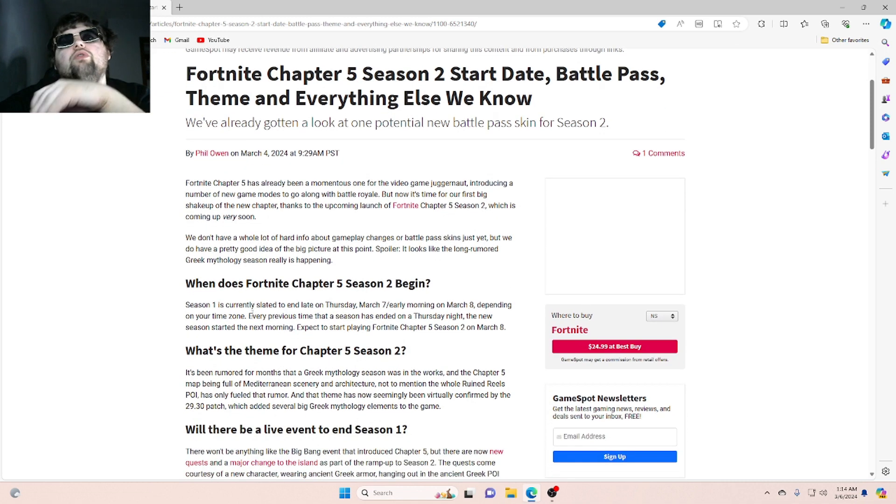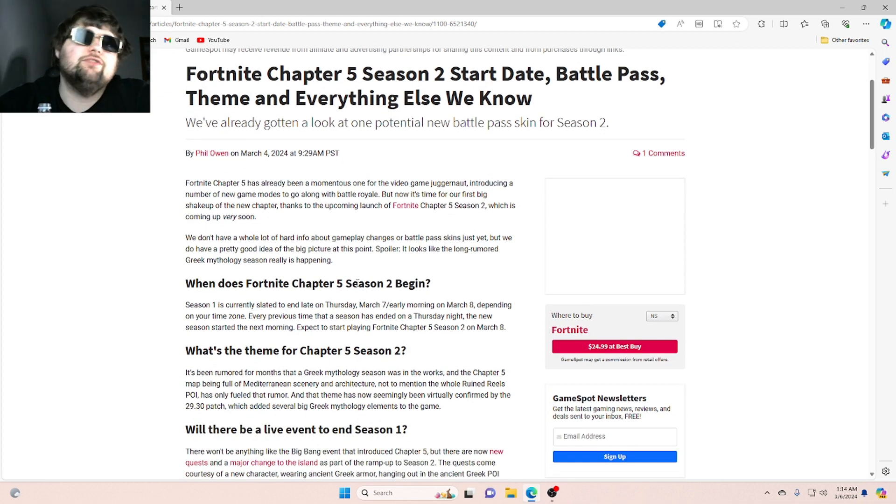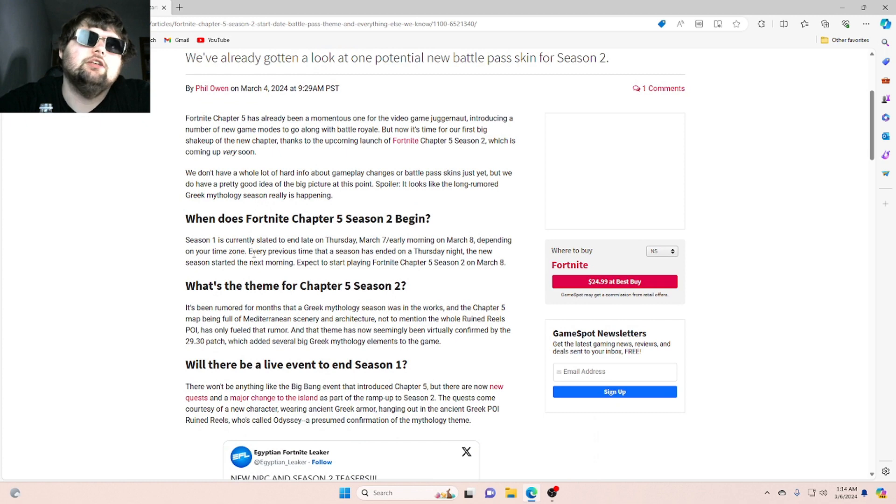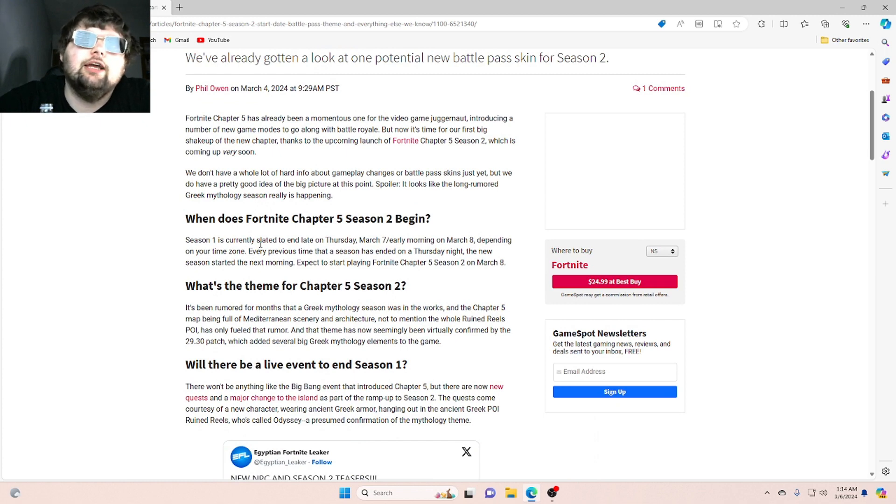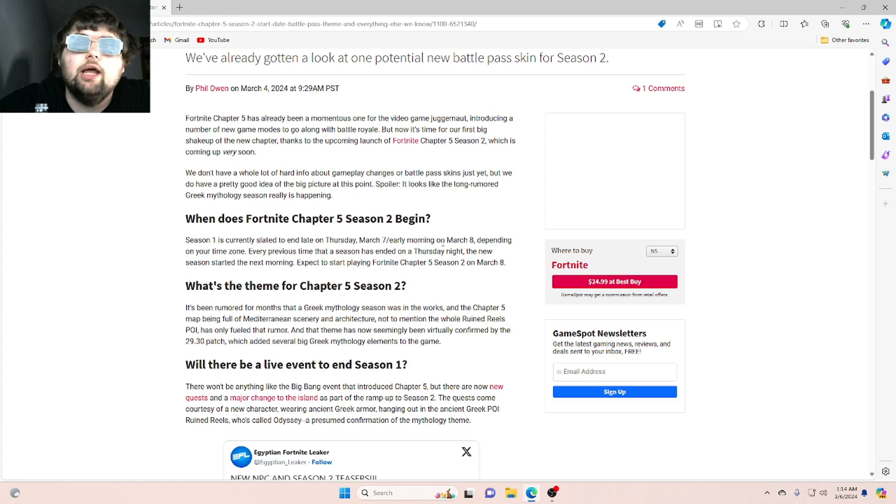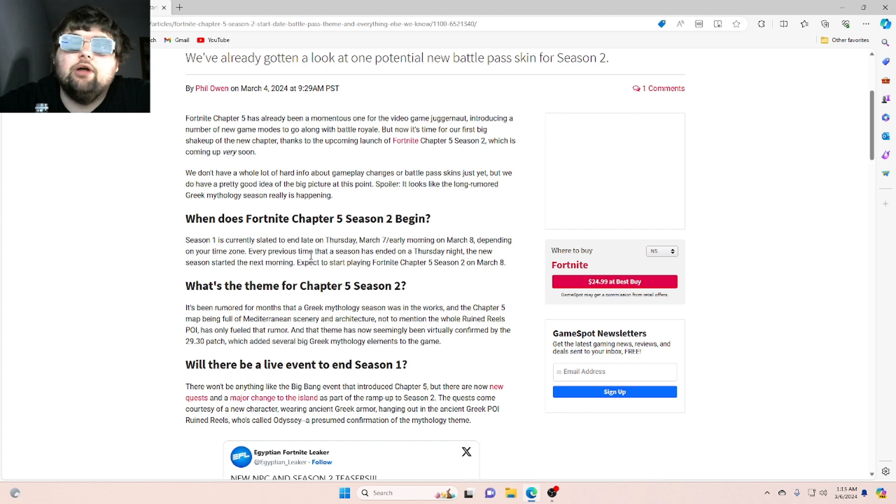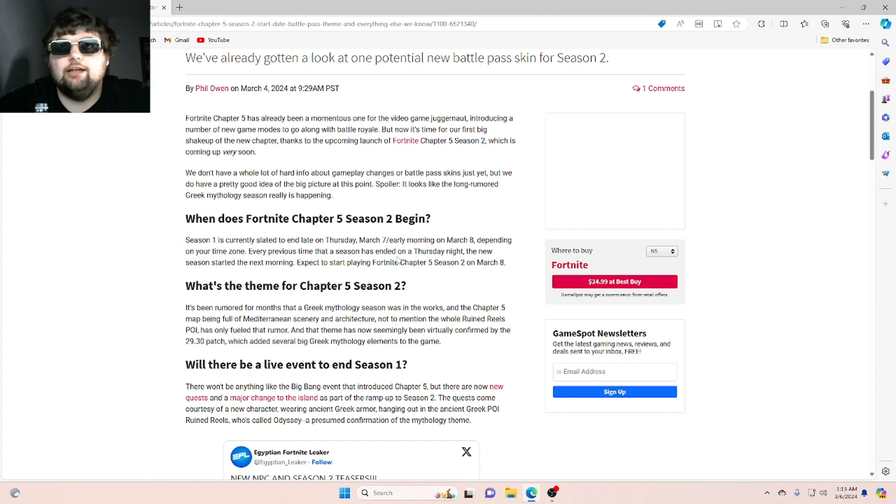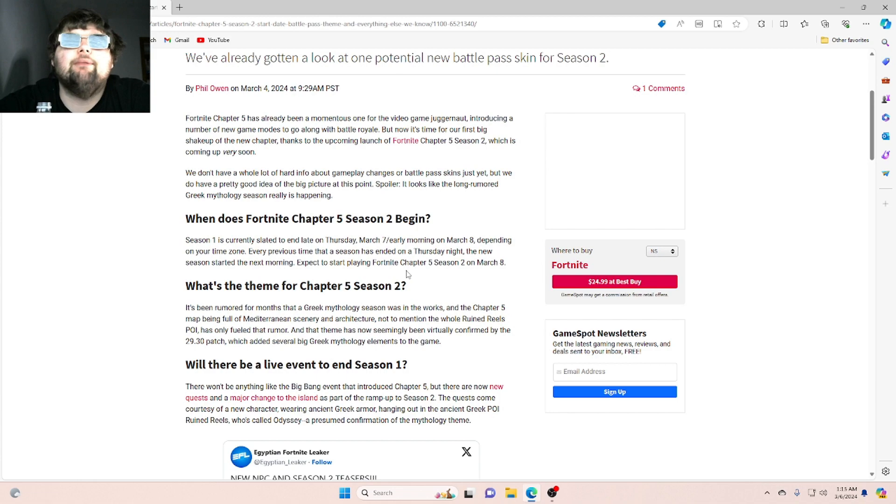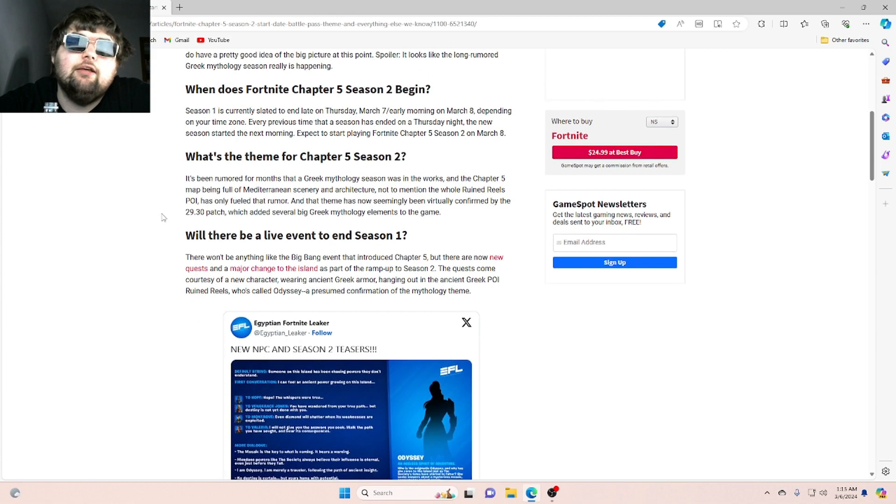First things first, when does Fortnite Chapter 5, Season 2 begin? Season 1 is currently slated to end late on Thursday, March 7th, early morning on March 8th. Depending on your time zone, every previous time that a season has ended on a Thursday night, the new season started the next morning. Expect to start playing Fortnite Chapter 5, Season 2, on March 8th.